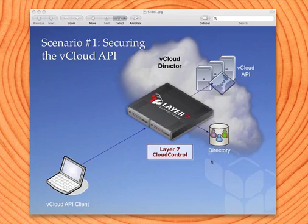Scenario one first of all. What we're going to look at is basically a layout that looks kind of like what you see on the screen right here. We've got a vCloud instance and in front of that a virtualized cloud control gateway. Enough looking at slideware — let's actually try it out for real.